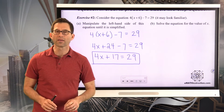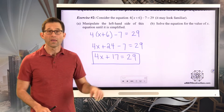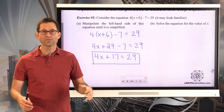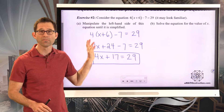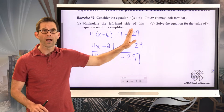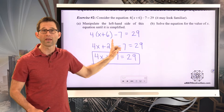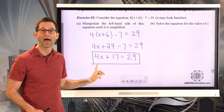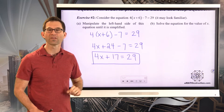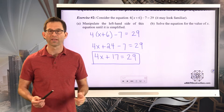I'm rewriting four times the quantity x plus six, minus seven into 4x plus 17. Some students get confused and say, if you multiply this side by four, don't you have to multiply the other side by four? The answer is no — I'm not actually multiplying that side by four. There's already a four there; I'm just rewriting the expression as its equivalent.